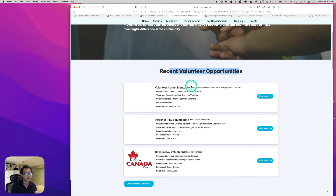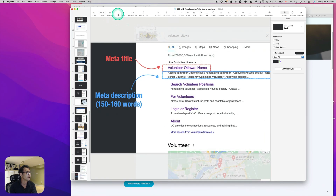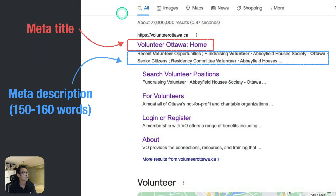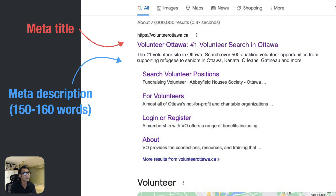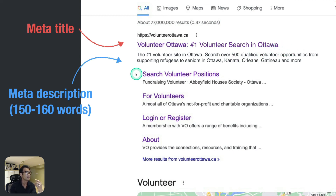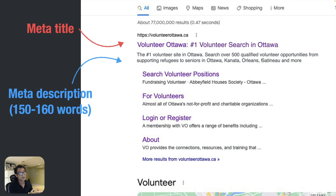That doesn't really look good. What you'd want to say instead is something like: meta title — 'Volunteer Ottawa — Number One Volunteer Search in Ottawa.' And the meta description: 'The number one volunteer site in Ottawa. Search over 500 qualified volunteer opportunities — from supporting refugees to seniors in Ottawa, Canada, Orleans, and more.' Something appealing like that.